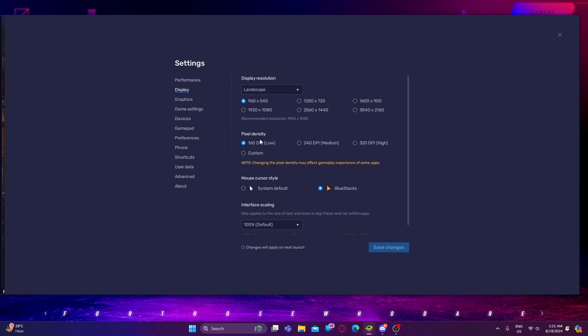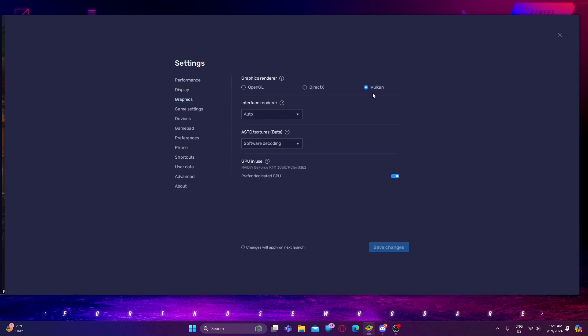Pixel density should be 160 DPI — low. Graphics should be Vulkan. Again, this is one of the most important steps. It should be Vulkan — not OpenGL, as the game will crash if you select OpenGL or DirectX. Interface render should be Auto, ASTC, and Texture Beta should be Software Decoding.